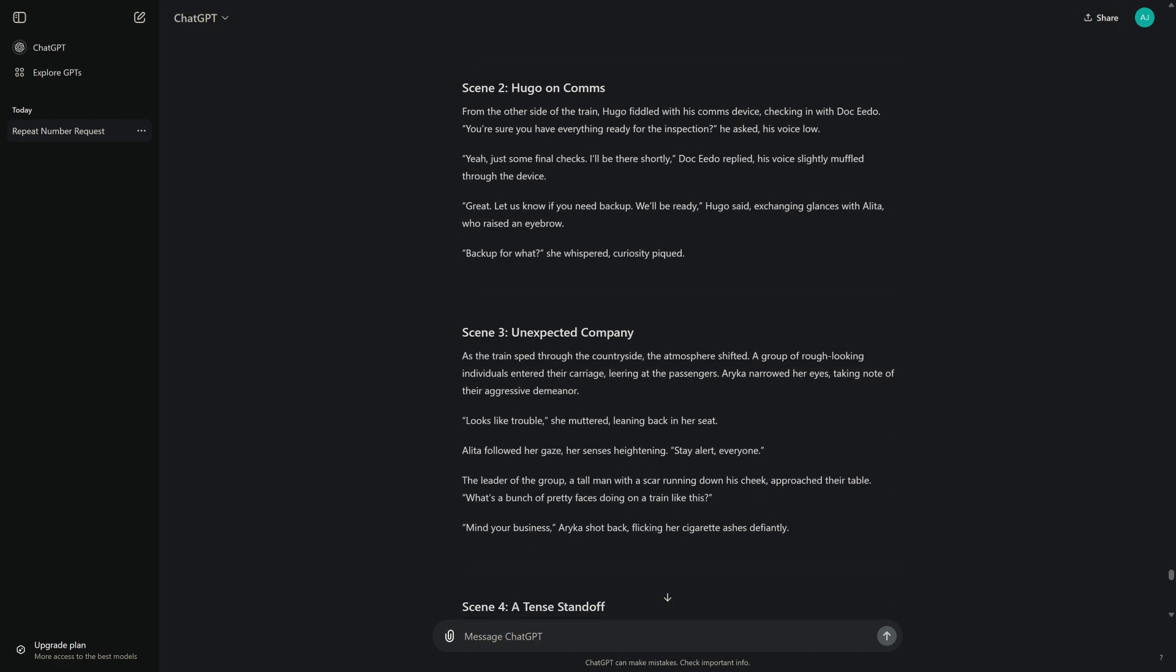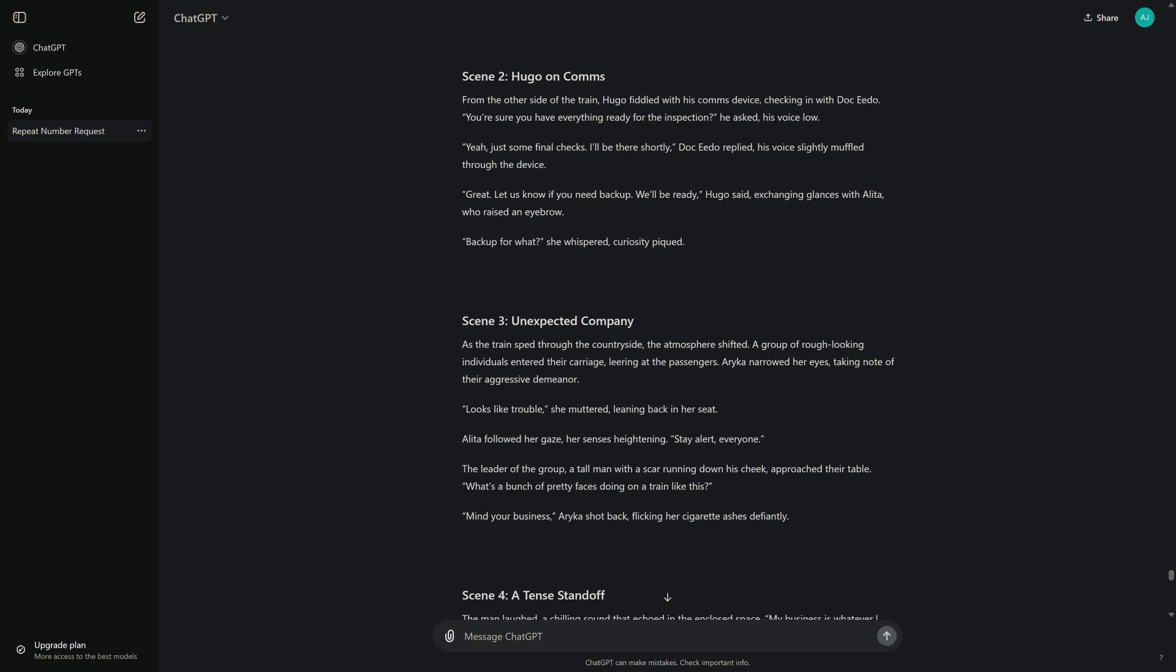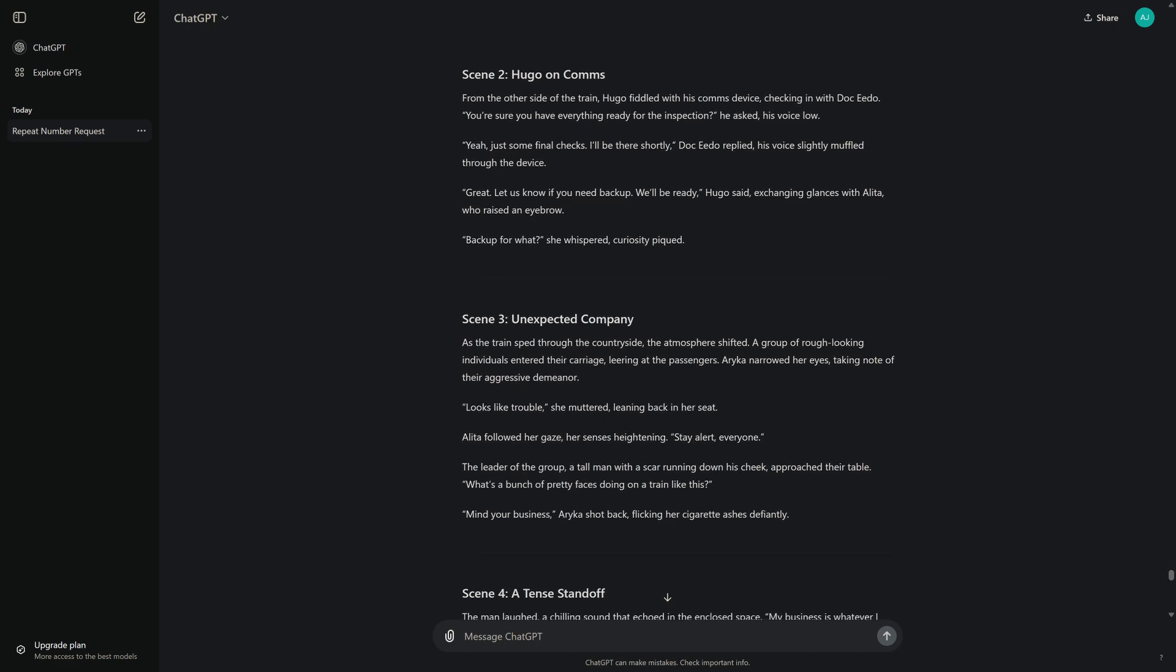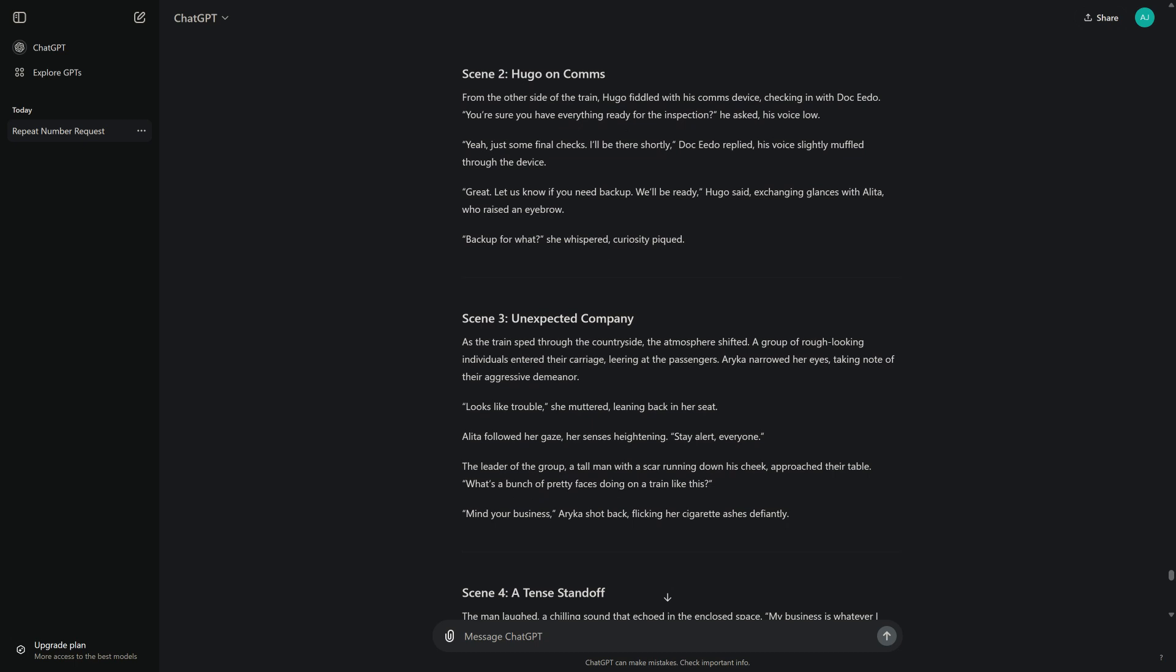Scene 2: Hugo on Comms. From the other side of the train, Hugo fiddled with his comms device, checking in with Dokito. "You're sure you have everything ready for the inspection?" he asked, his voice low. "Yeah, just some final checks. I'll be there shortly," Dokito replied, his voice slightly muffled through the device. "Great, let us know if you need backup. We'll be ready," Hugo said, exchanging glances with Alita, who raised an eyebrow. "Backup for what?" she whispered, curiosity peaked.